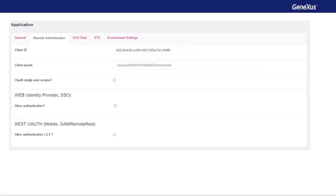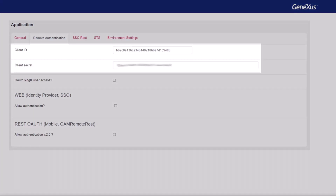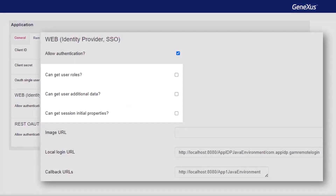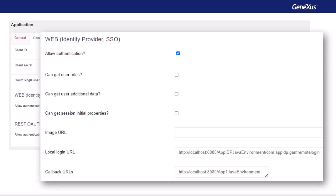Now the second demo, IDP. For this demo, we'll use the OAuth 2.0 protocol once again. The GAM, through it, will be our identity provider. First, we configure our GAM application defined on the IDP server that will act as the provider. To do so, we select the remote authentication tab in the application settings from the GAM backend. We save the client ID and client secret to set them later in the client application. Next, we select the option to allow authentication in the web section, identity provider SSO. There, you can indicate if you want to share with the client the user's roles, additional information, and so on. It's important to show the local login and callback URLs in the demo.